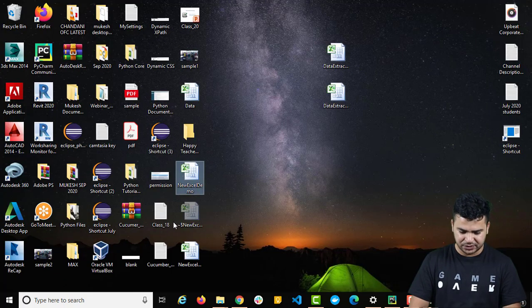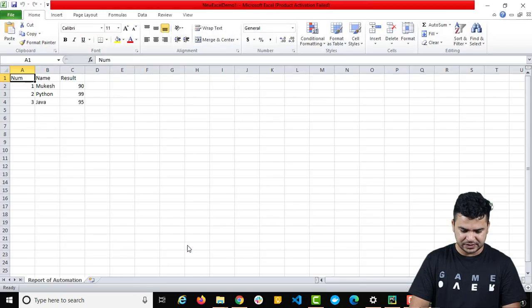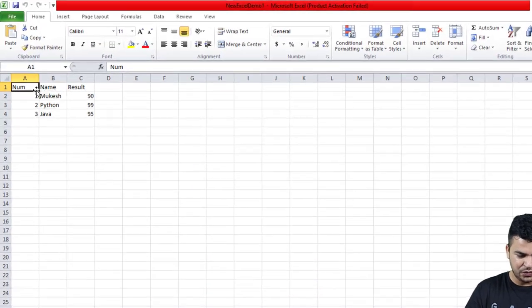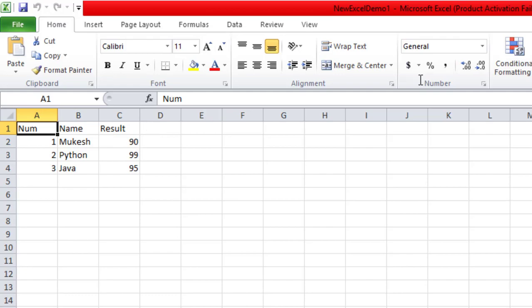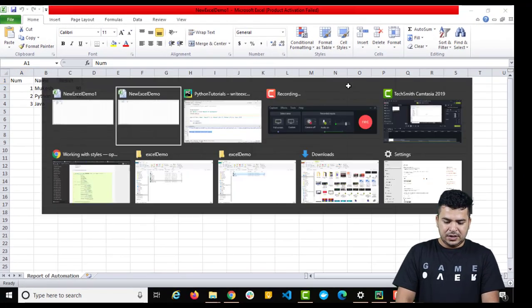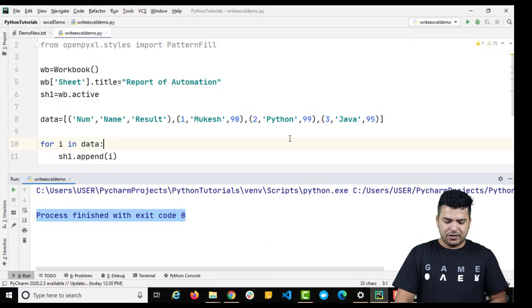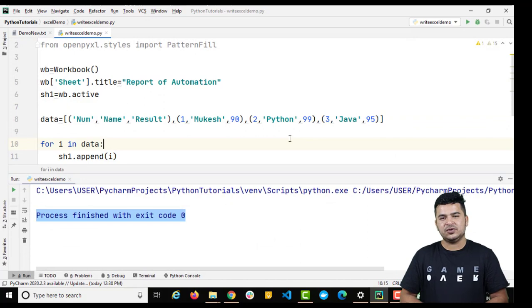We got 'process finished with exit code zero.' Here we go — this is our new Excel with the new record, and we also have headings this time. That's a quick video just to show you how you can do that.